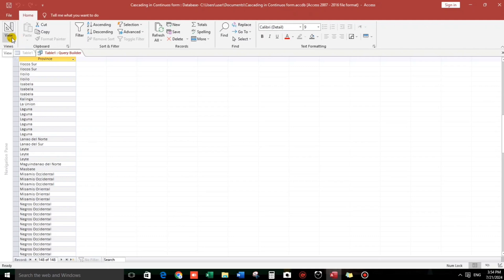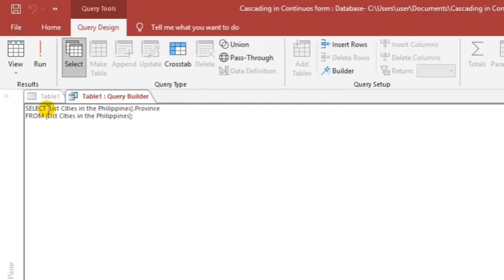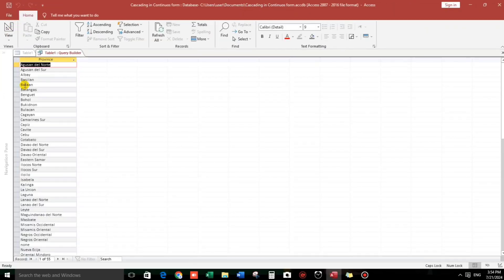Click the small drop-down, then select SQL View. We will put one word after SELECT — DISTINCT. Let's view the result. There we go — from 148 records, now we have only 55, and there are no more duplicate values.